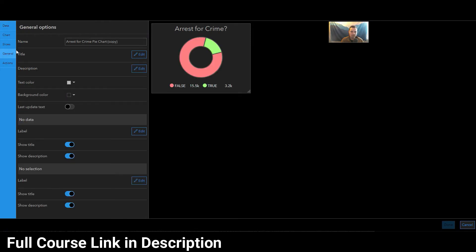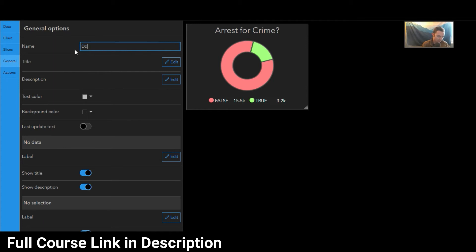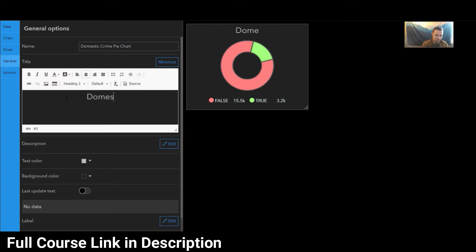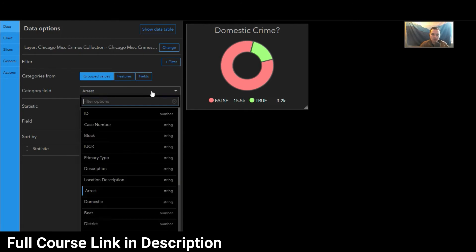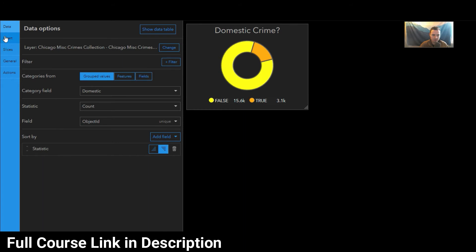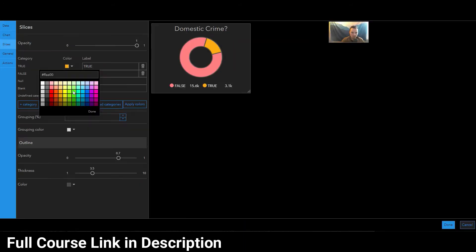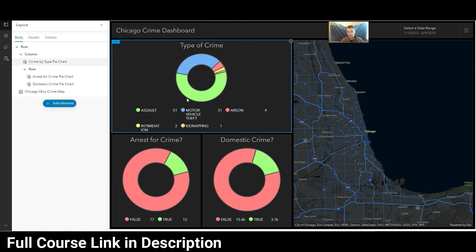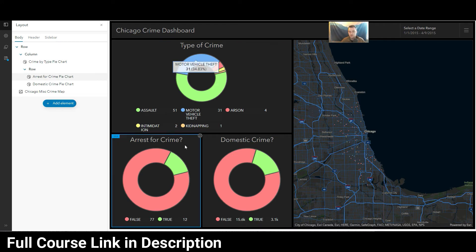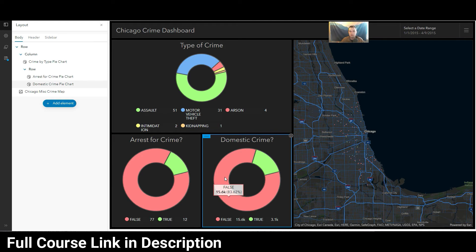Let's hit configure and make sure this is the right one — yes, this is the copy. We'll name it 'domestic crime pie chart.' For the title we'll say 'Domestic Crime.' We'll set the data field to 'domestic,' which gives us false or true. We'll change the slice colors to the same colors as before. It's really good to be consistent with your colors across everything. With true and false, it wouldn't make sense if false on one pie chart is blue and on the other it's red — you'd get crazy mismatched colors that don't make sense.